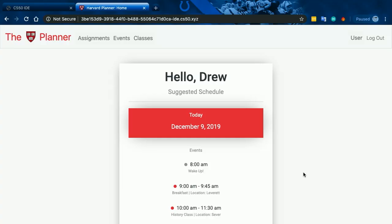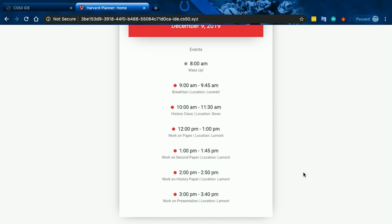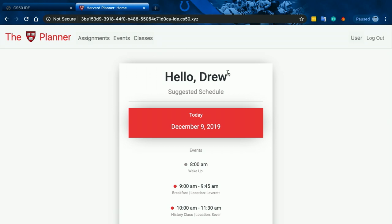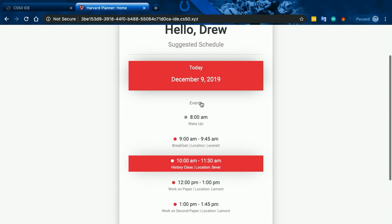So walk us through how this app works. Sure. Whenever you're on the homepage, the app will show you your calendar for the day. I've done this a few times so there are a few things on it already. When you first set it up, you can add your classes and add when they are. You can add any events you have to do — so I added breakfast from 9 to 9:45. Best way to start a day. Yep.